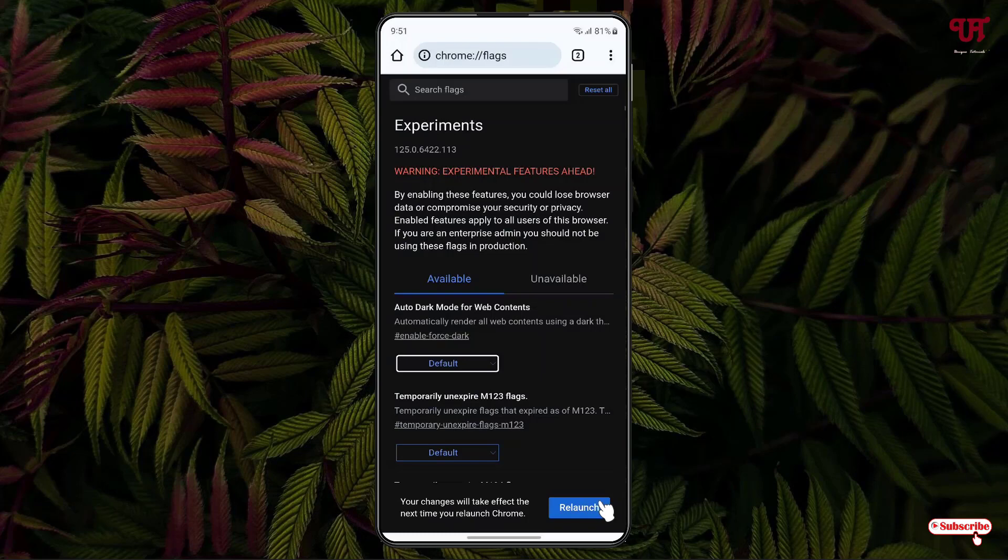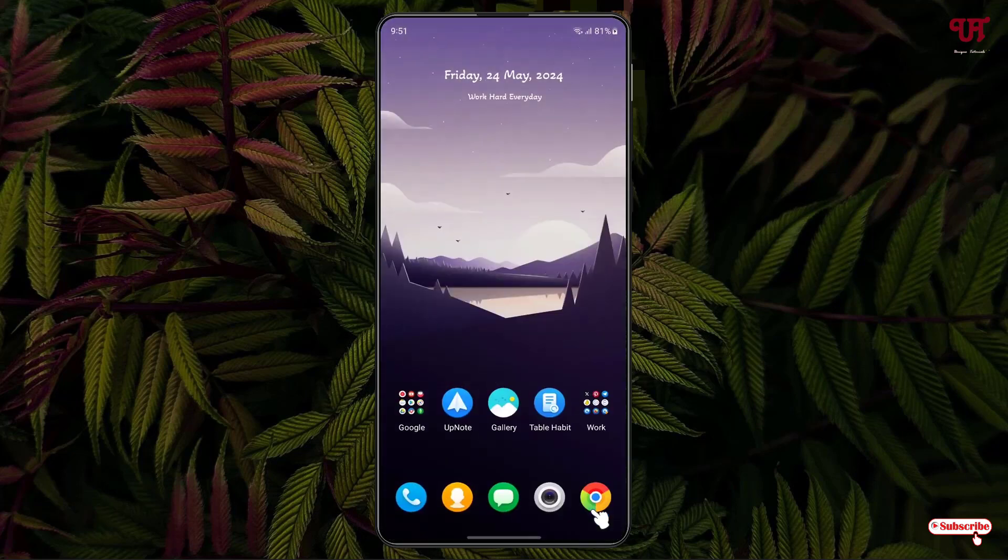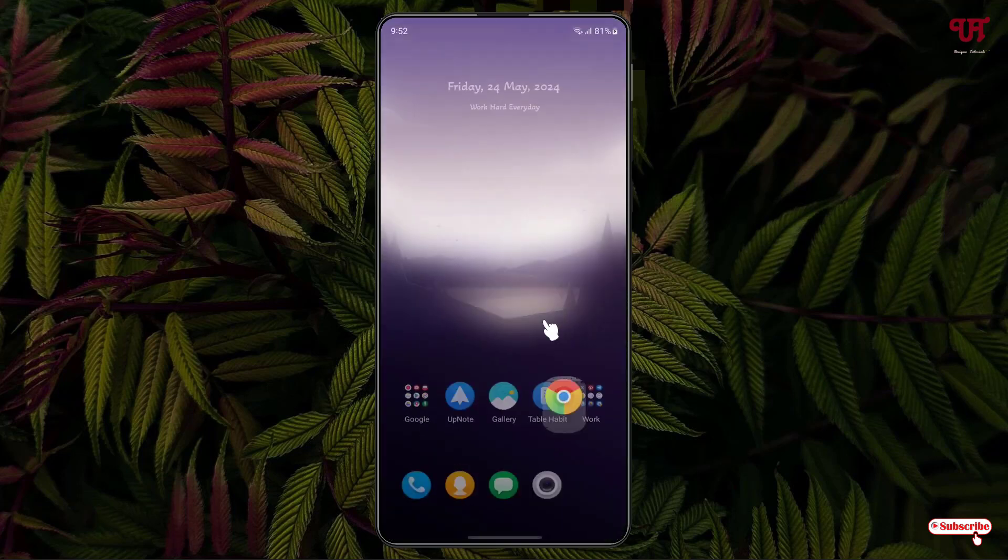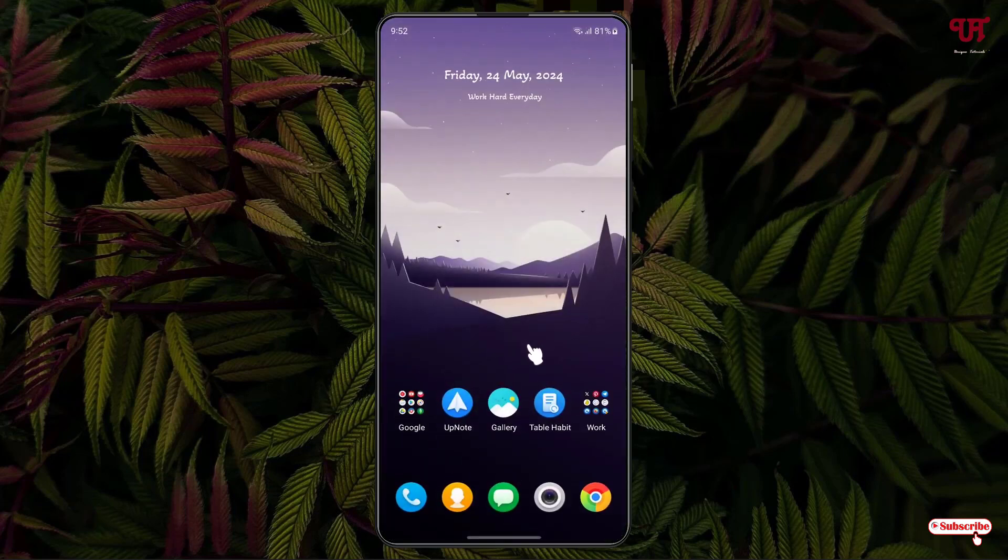Now it will be restored back to the default option. So by using this method, you can easily make every website adapt dark mode in Chrome browser for Android smartphones or tablets very easily.